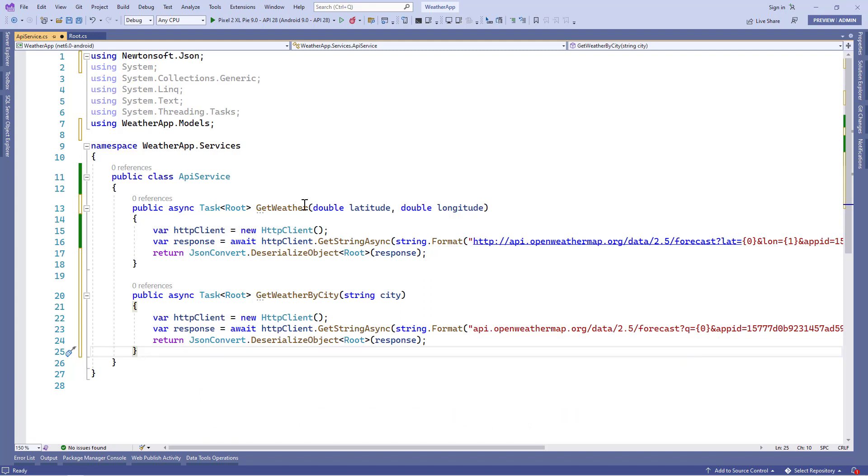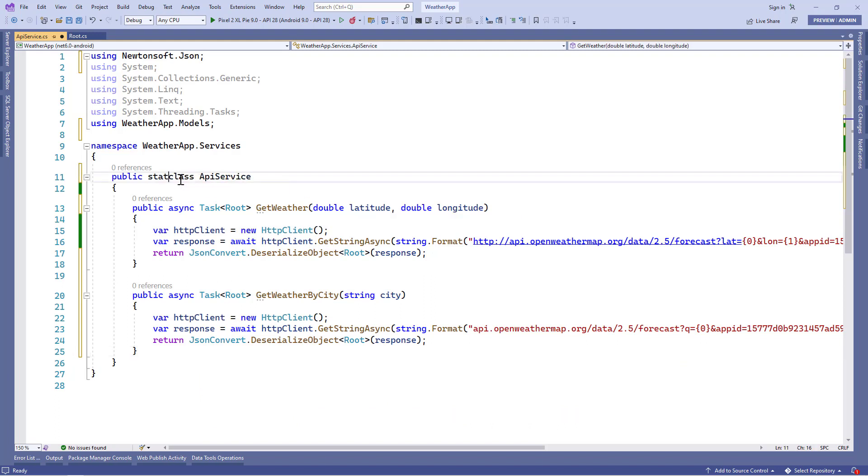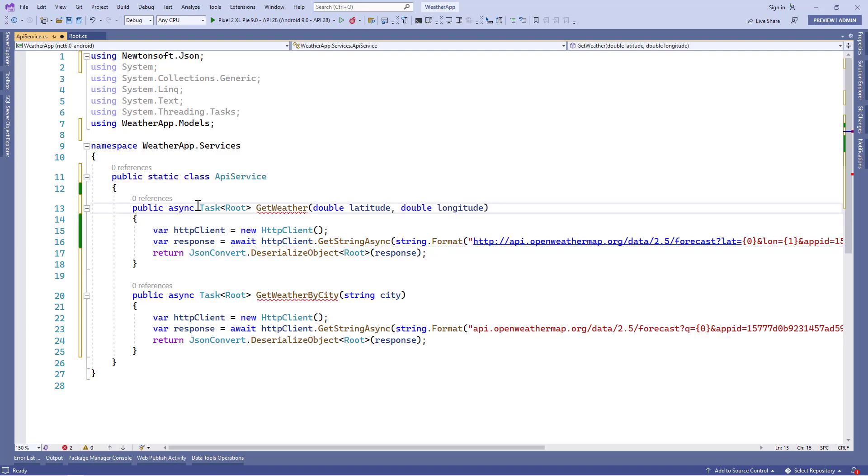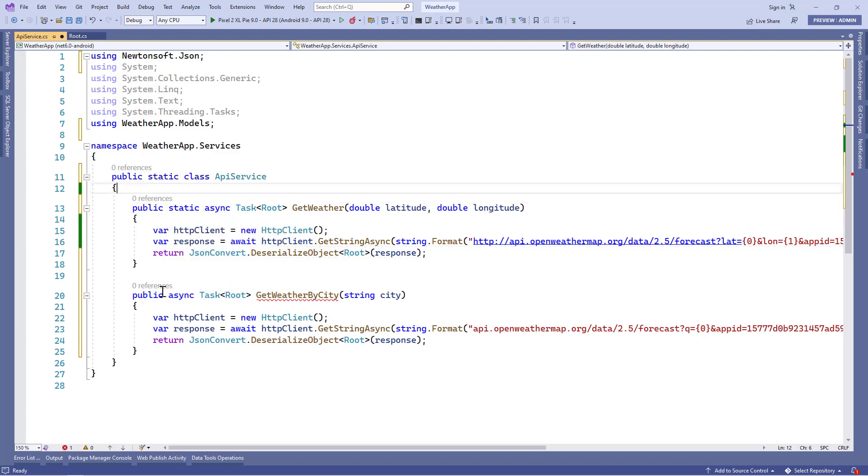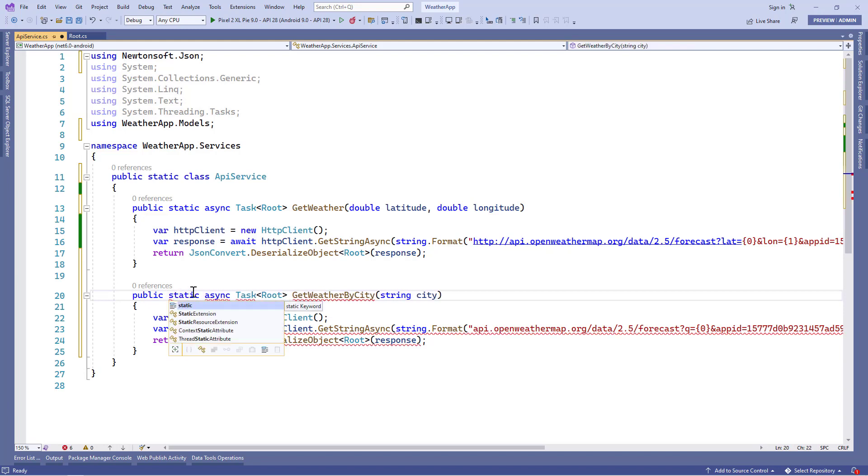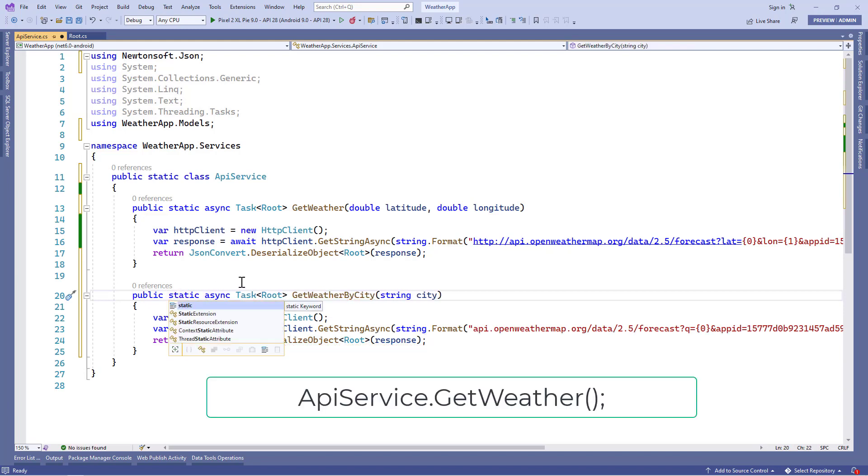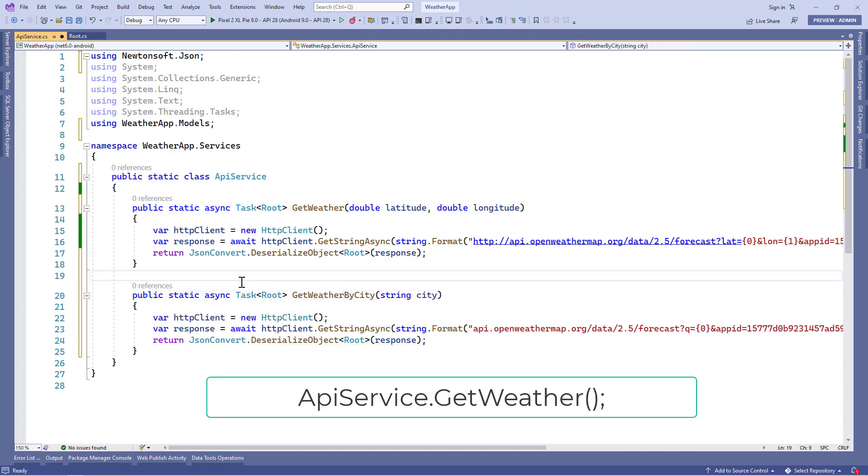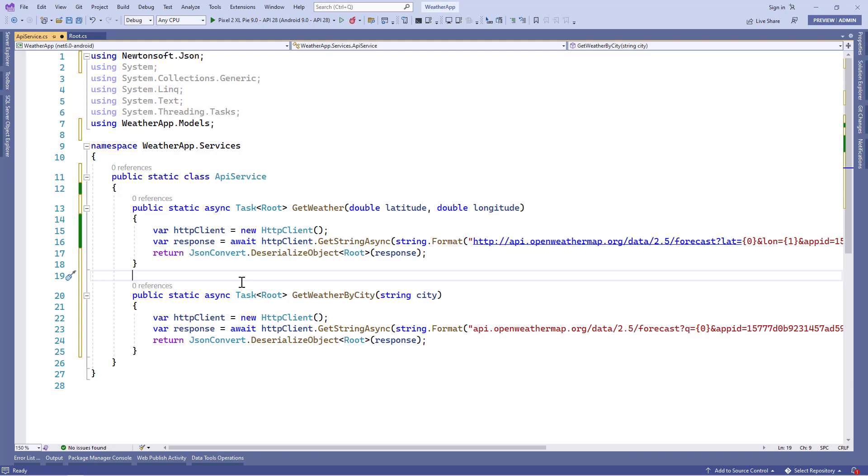But if we'll add this class and this method static, then we don't need to instantiate the class. Whenever we want to consume these API service class methods, then we can just use the name of the class and along with that, we can call these methods, alright. So it's better if we will set this class and these methods to static.